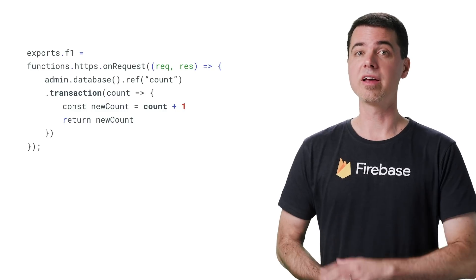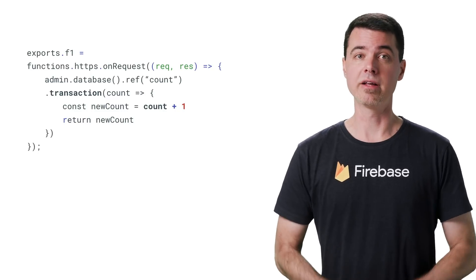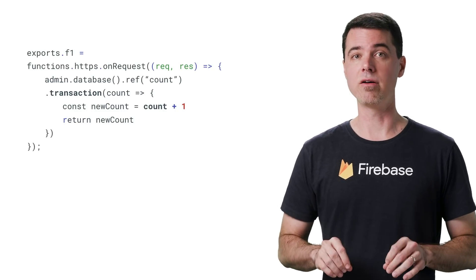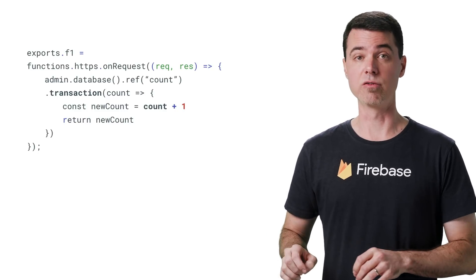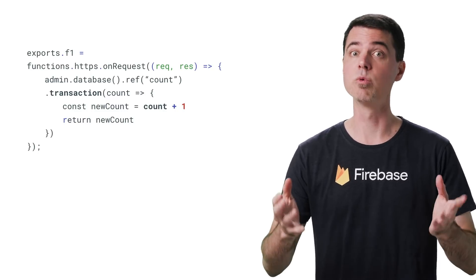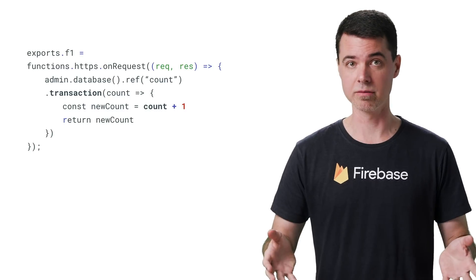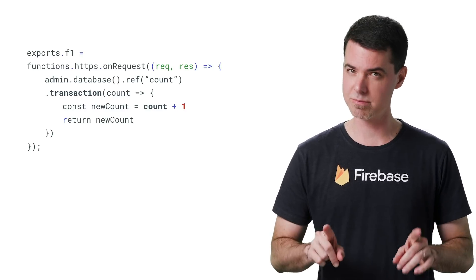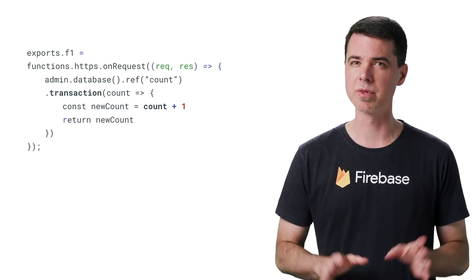Here, the function has been modified to write the count to a location in a real-time database, which is much better. But there's still one big problem.